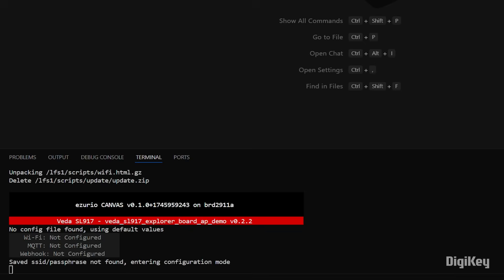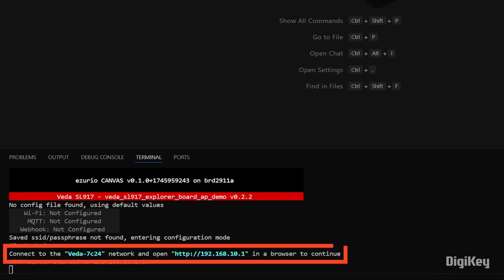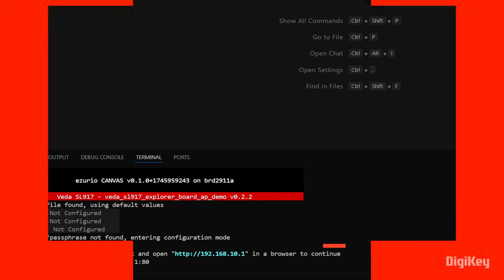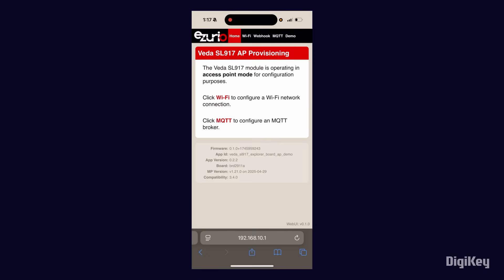Once it enters configuration mode, join the VEDA Wi-Fi network. Open a browser and navigate to the IP address listed in the terminal.